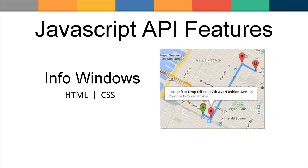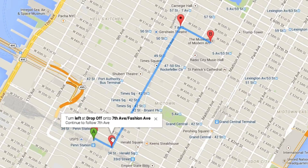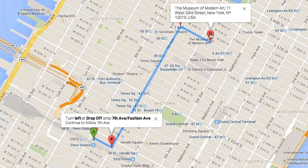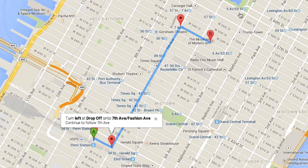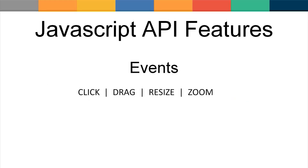An info window is a pop-up that displays relevant content associated with an object such as a marker or shape. The content in the info window can be HTML and styled using standard CSS. Various types of events can be bound to objects on the map, the map's state, or fired upon mouse movements.